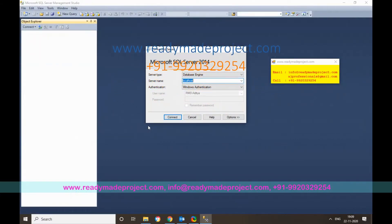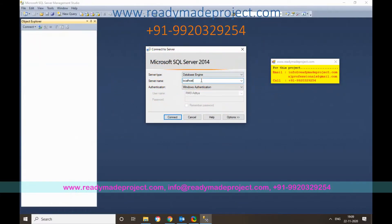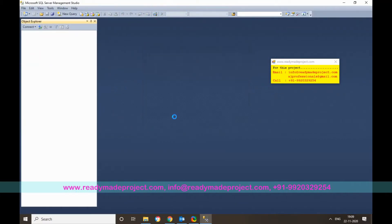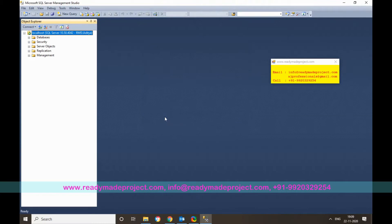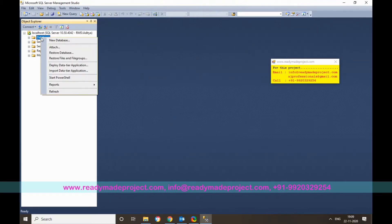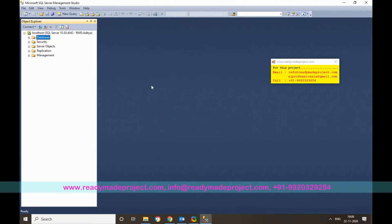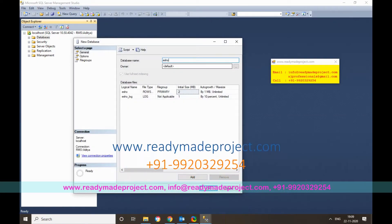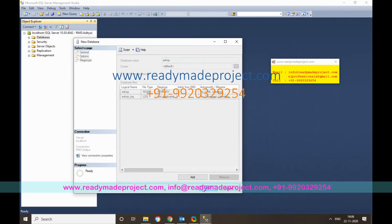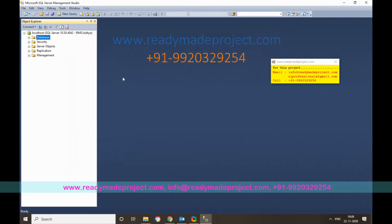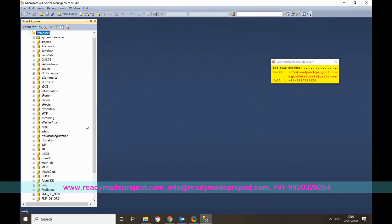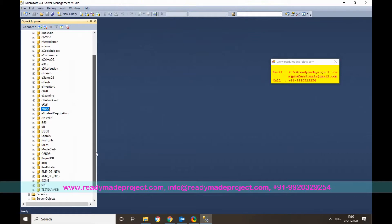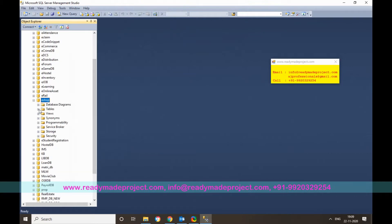Once SQL Server has started, connect to your server. Then right-click on Databases, click New Database, and give the database a name. I will name it 'eshop'. This will create a new empty database without any tables.